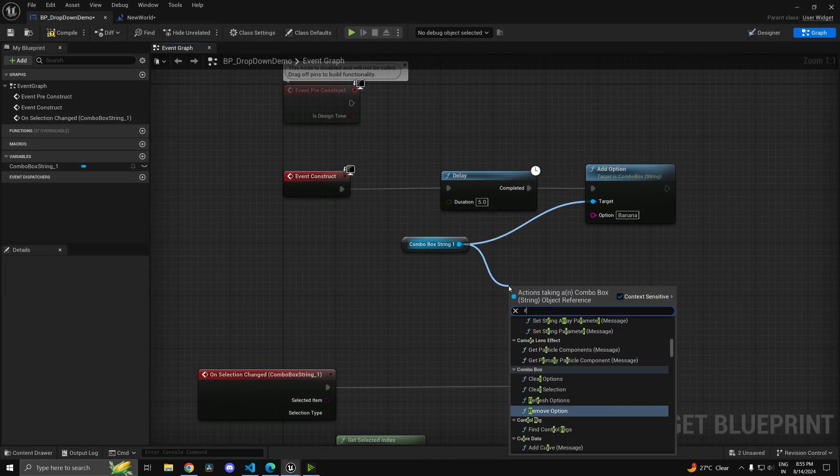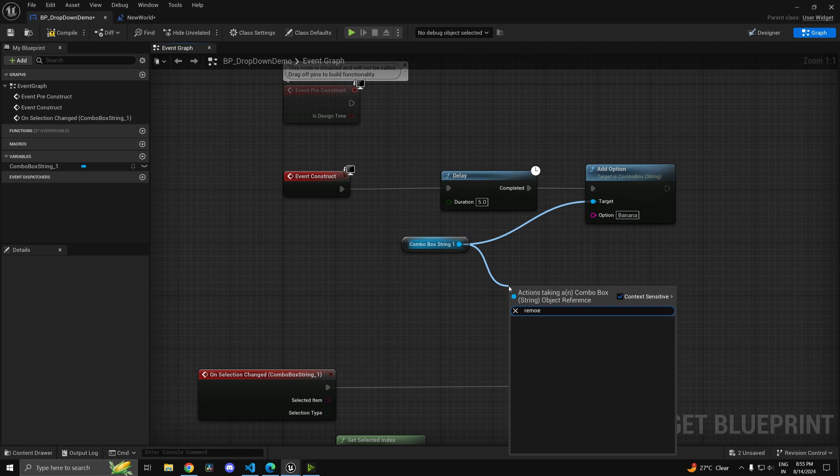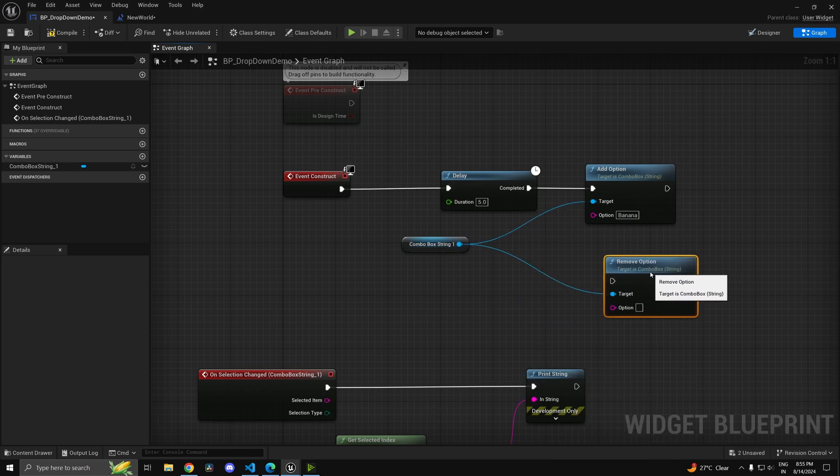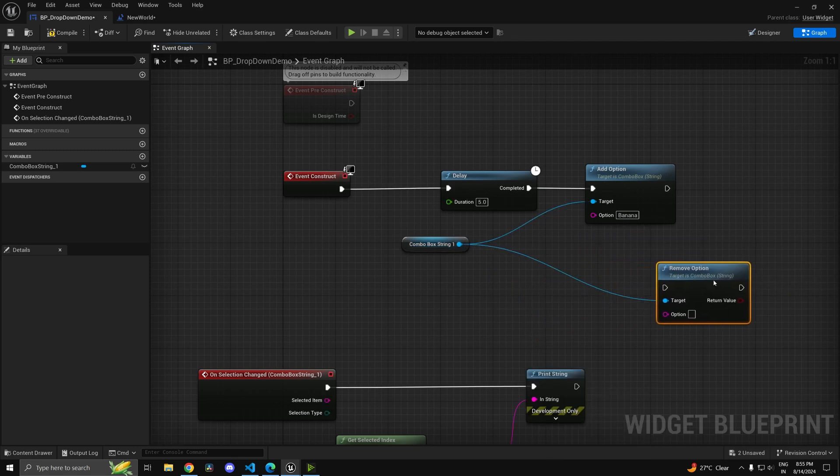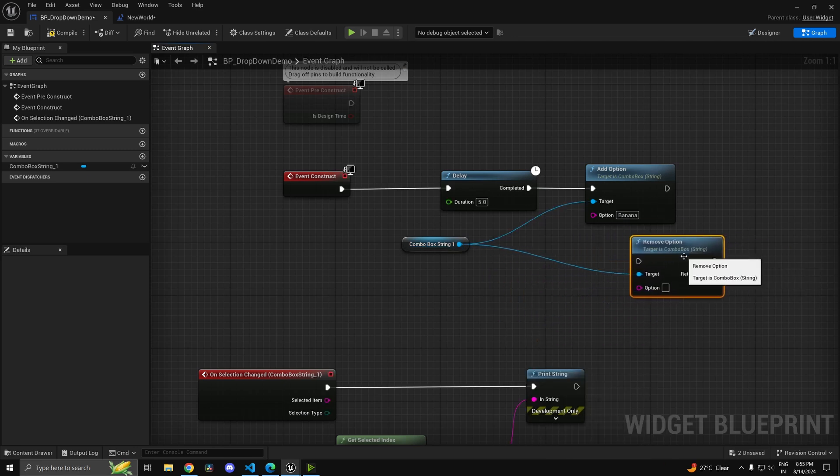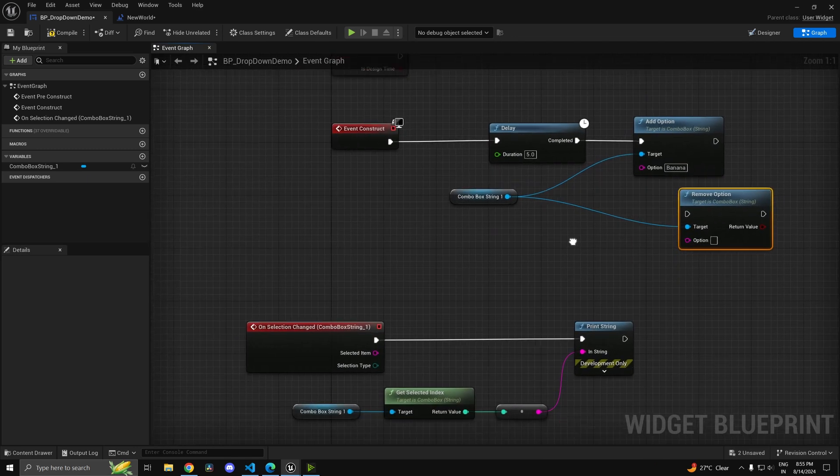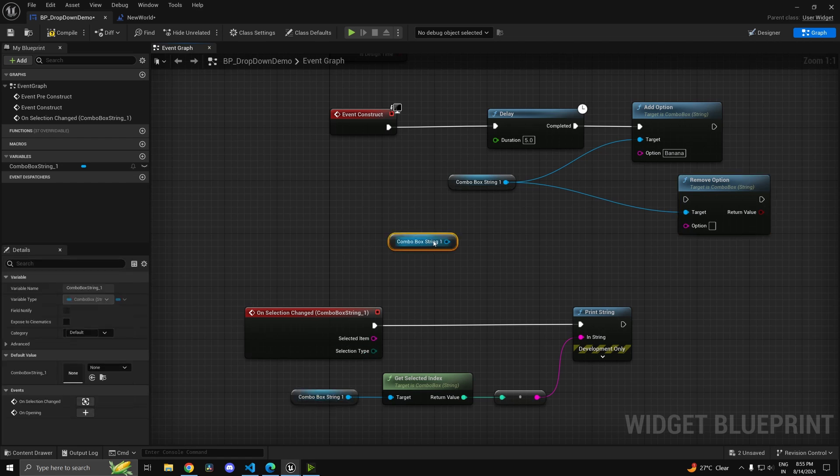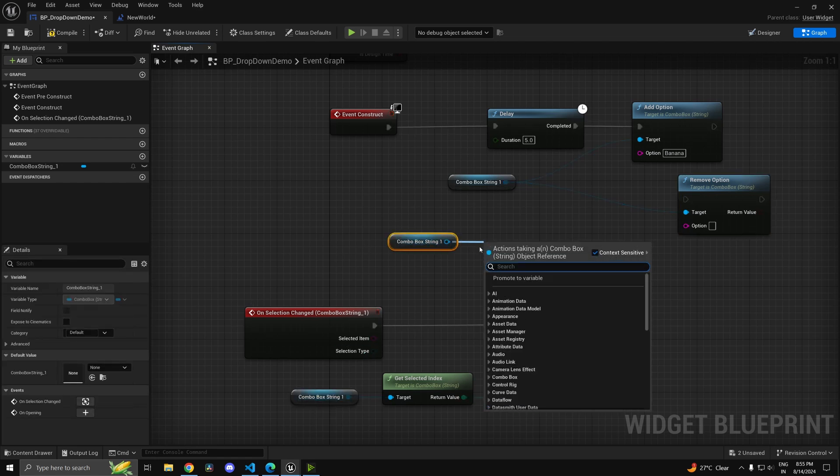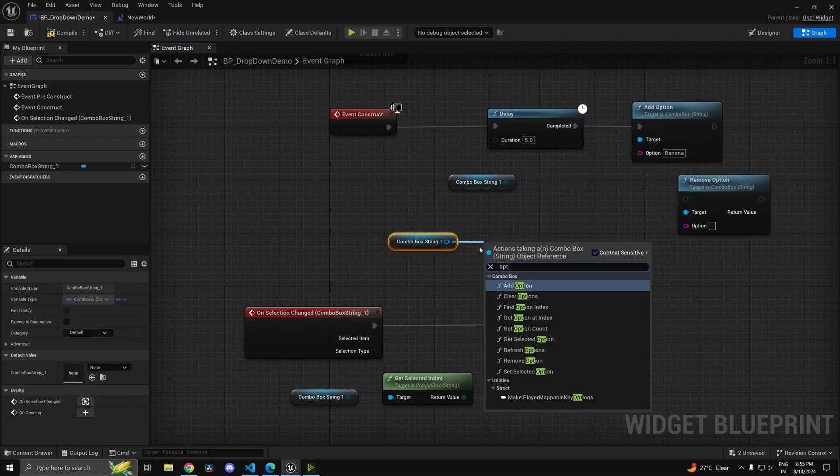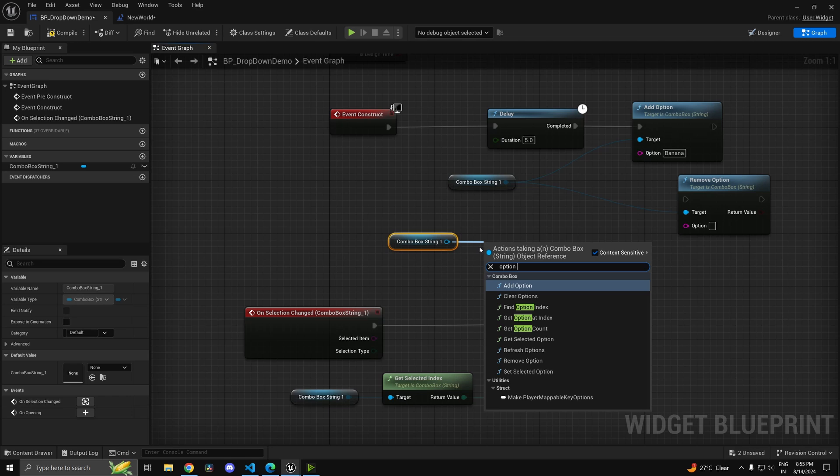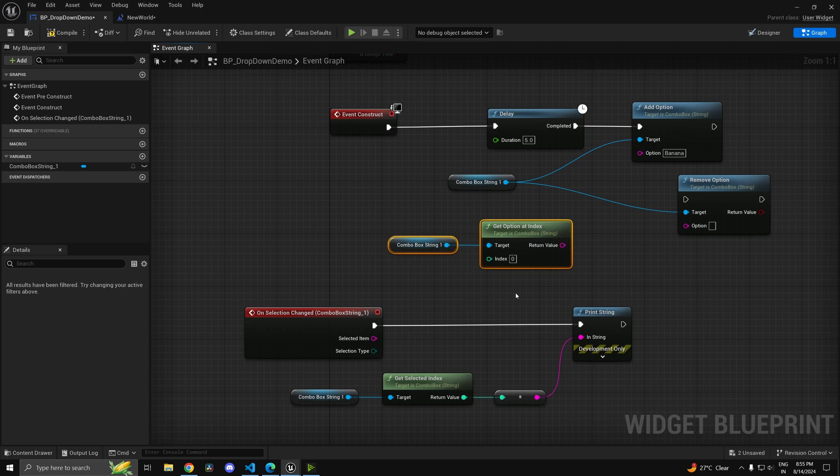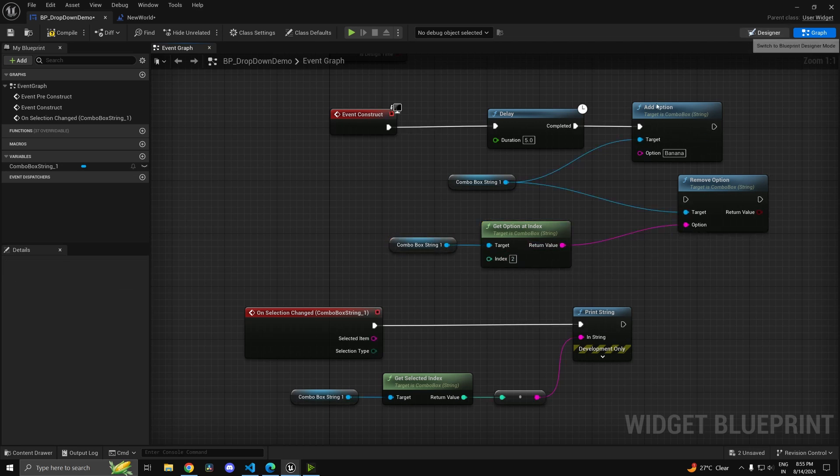There's also a function to remove an option as well. You can type in remove option. Now if you don't want the string and want the index, you can get the combo box and say option by index. If you type option index, you'll get get option at index. So you can delete whatever index you want. That is possible as well.